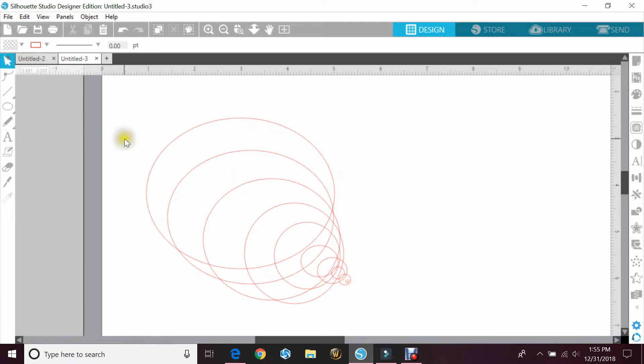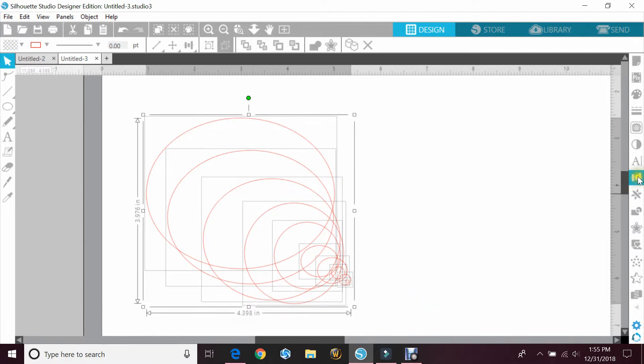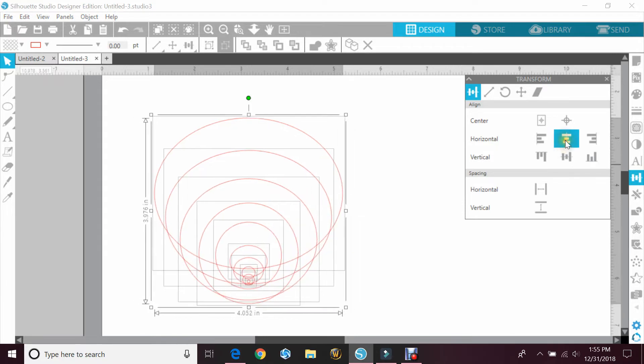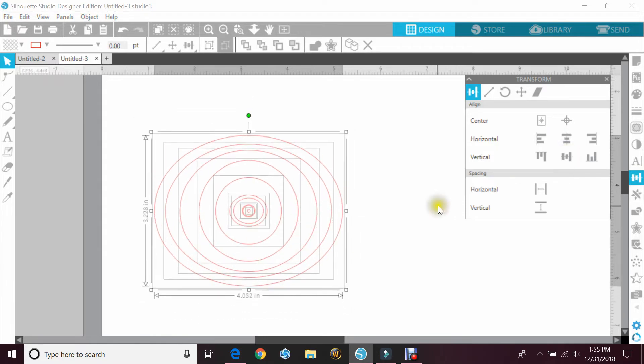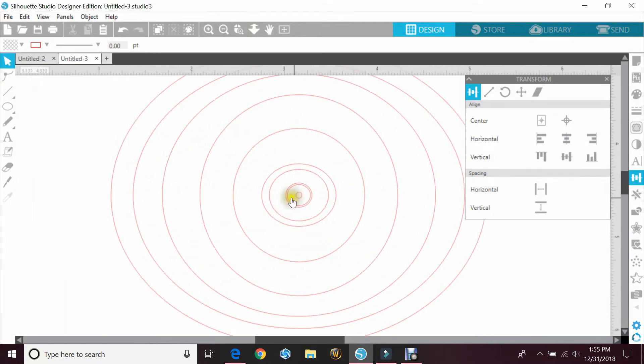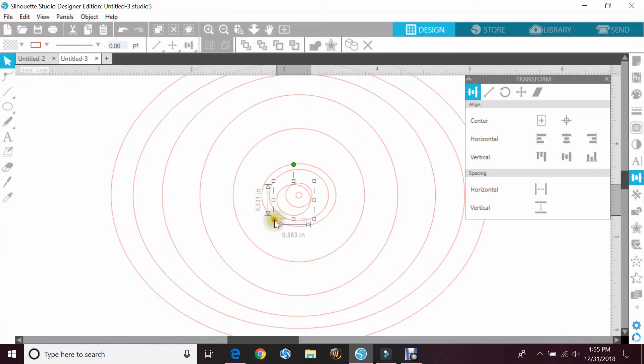And then I will highlight all of them and I will go over to the right-hand side to the transform panel. I will do my horizontal center and then my vertical center, and now I have them all even. I'm actually going to go in a little closer for you guys. I do want to make this one a smidge bigger.